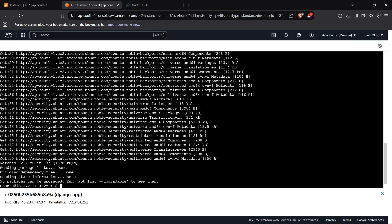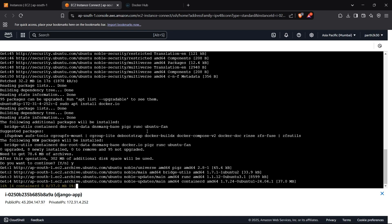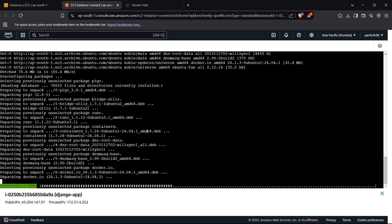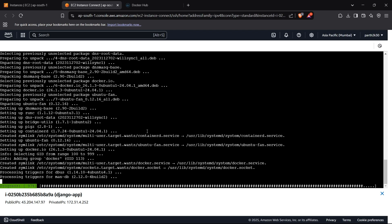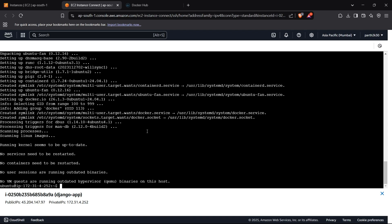On the EC2 instance, with packages updated, we can now install dependencies. We run 'sudo apt install docker.io' to install Docker. We don't need Python or Git since everything runs inside Docker. After Docker, we install Docker Compose with 'sudo apt install docker-compose'.